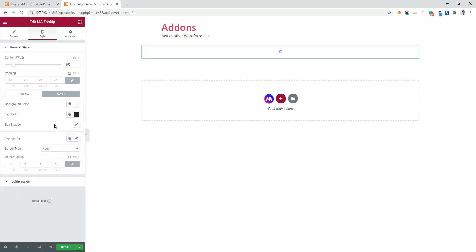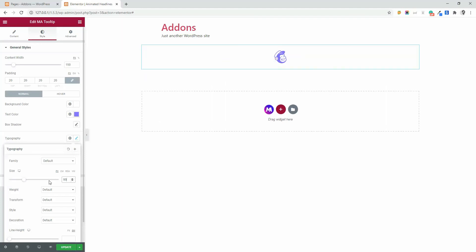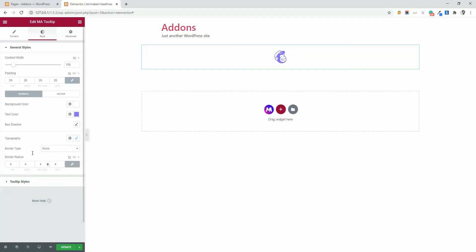Let me increase the font size first. Then you can realize the normal and hover font color changes. Go to typography, then size type 60, and now you can see the icon increased its size.